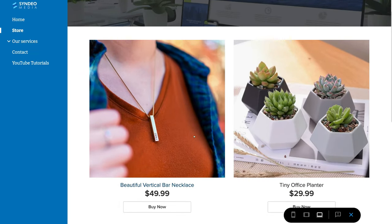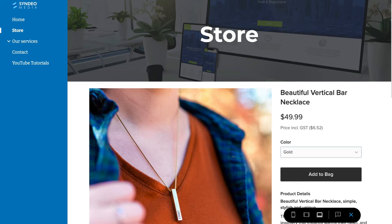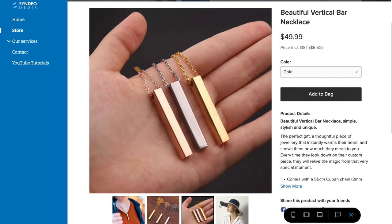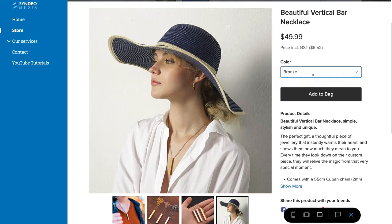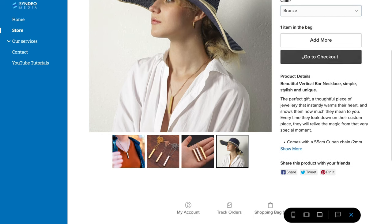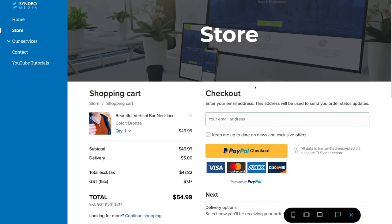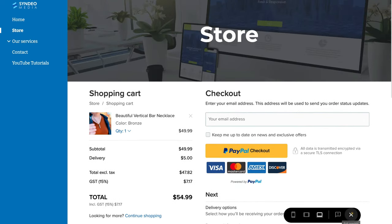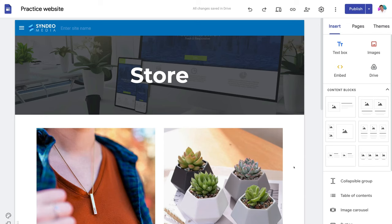Navigate back to desktop. If we click on one of the products, that takes the customer to the product page where they can browse products, select a color, add to bag, and click go to checkout — which takes them to the checkout page to complete the purchase. When you're ready to launch your new online store and start receiving orders, simply navigate up to publish. It's as simple as that.